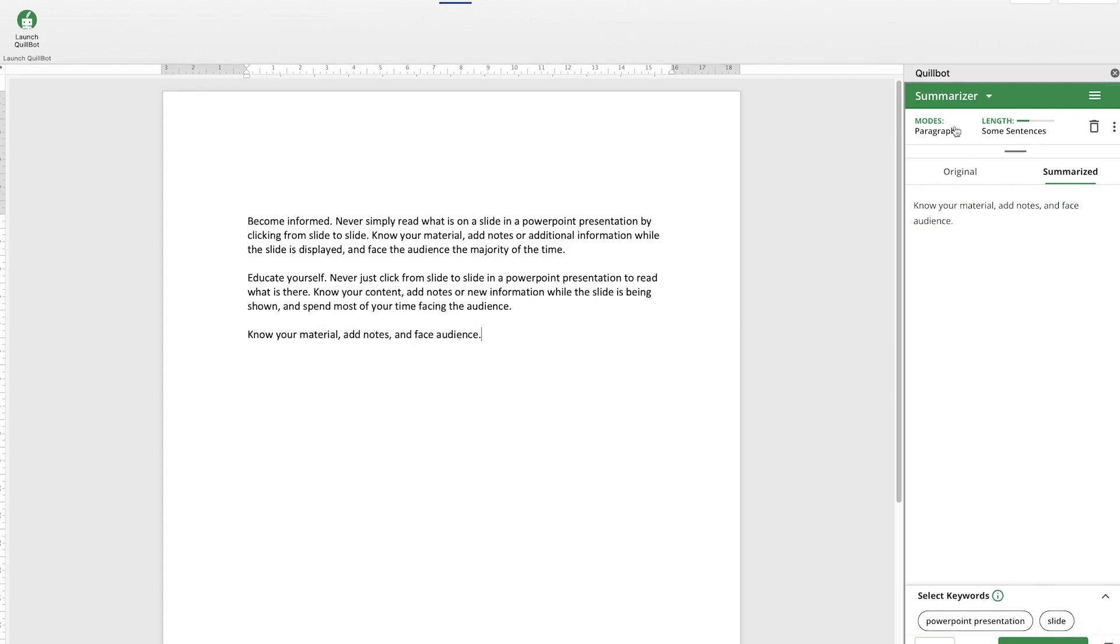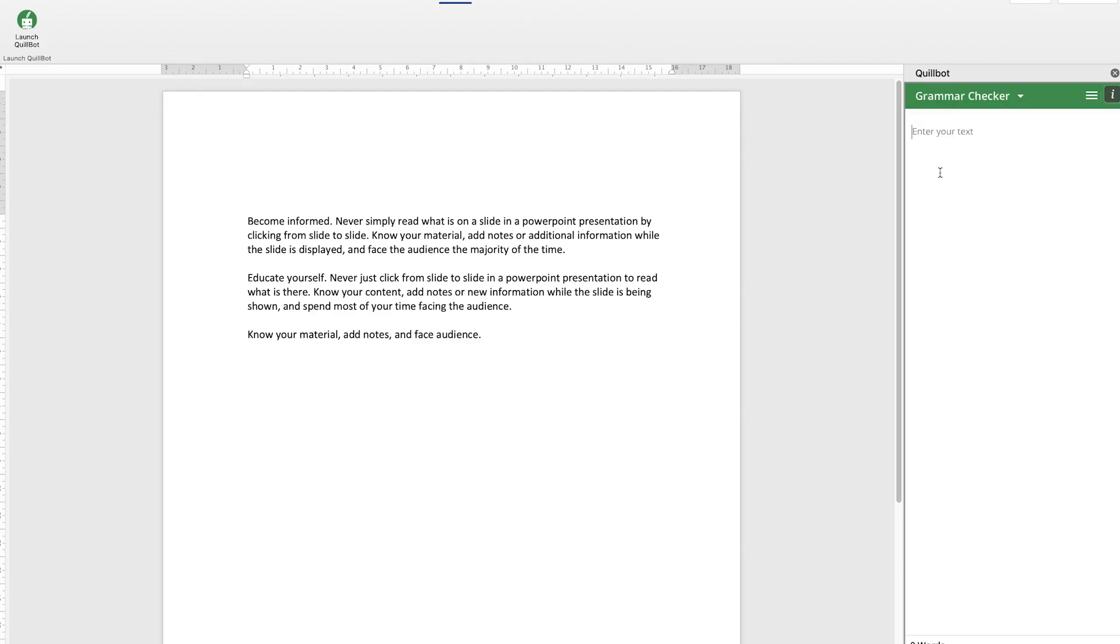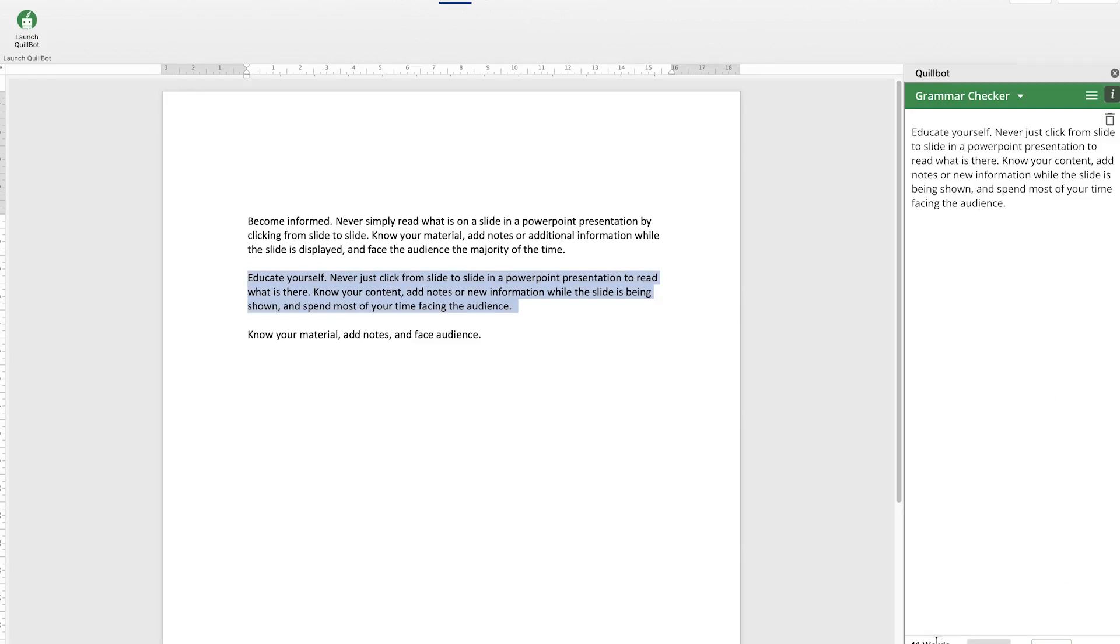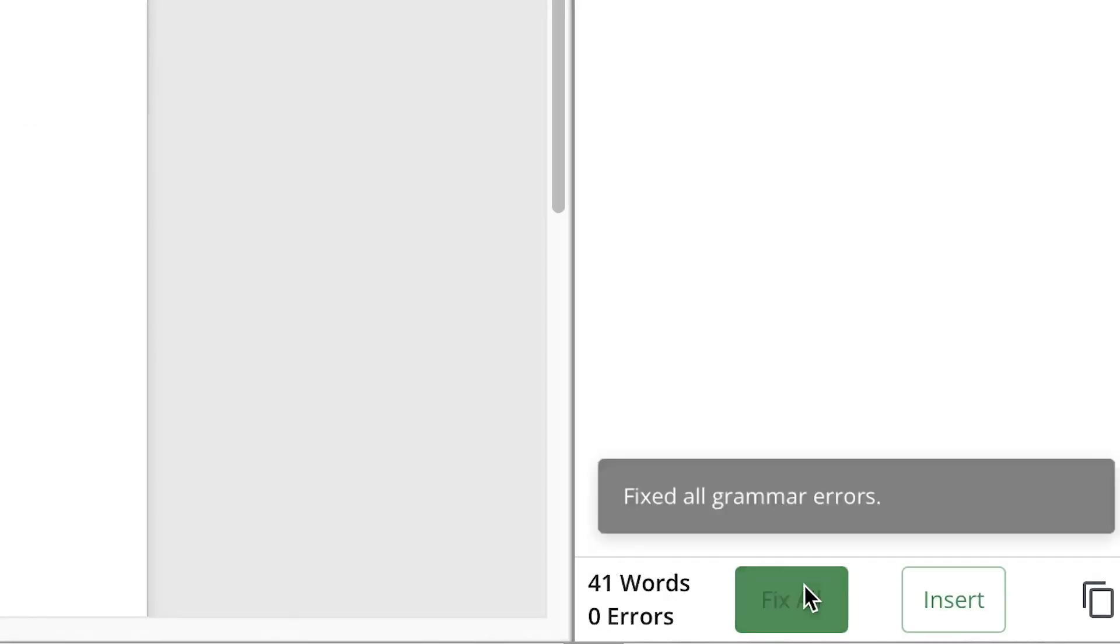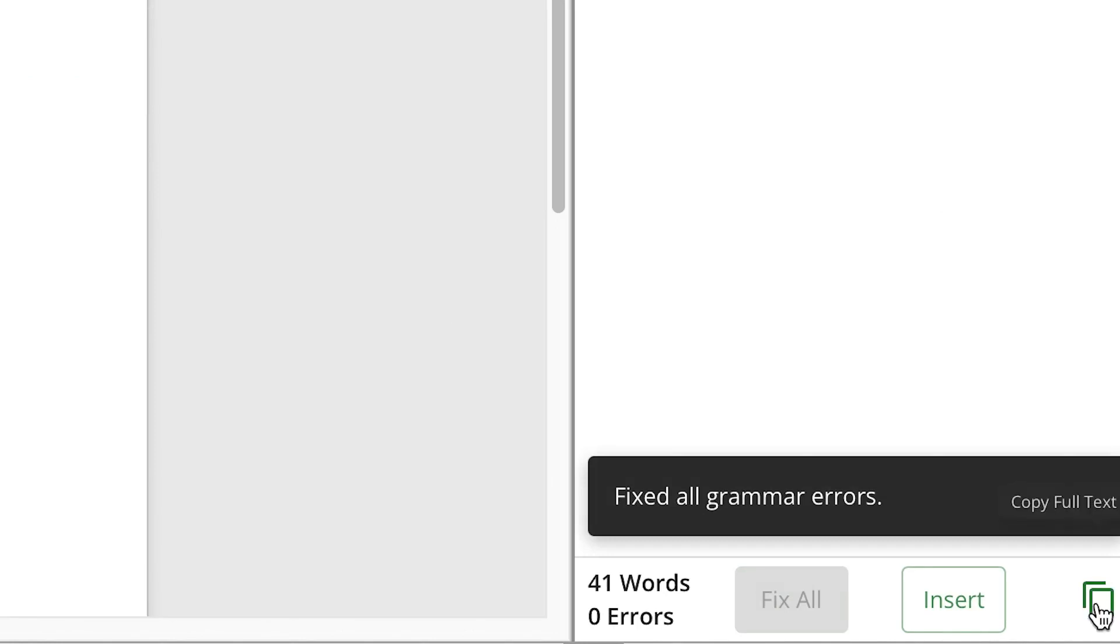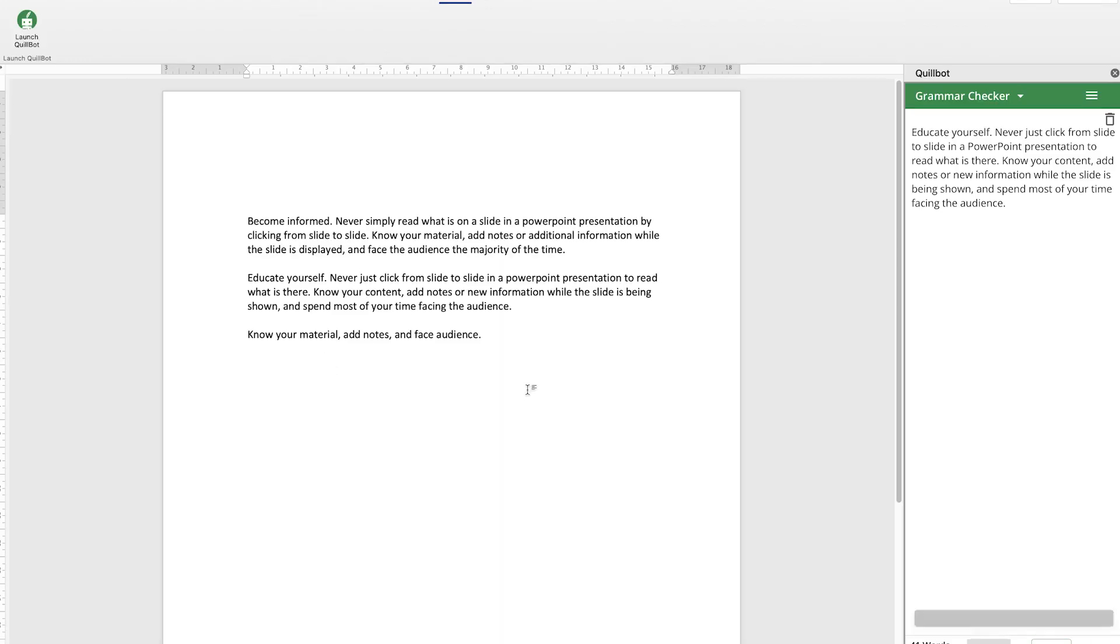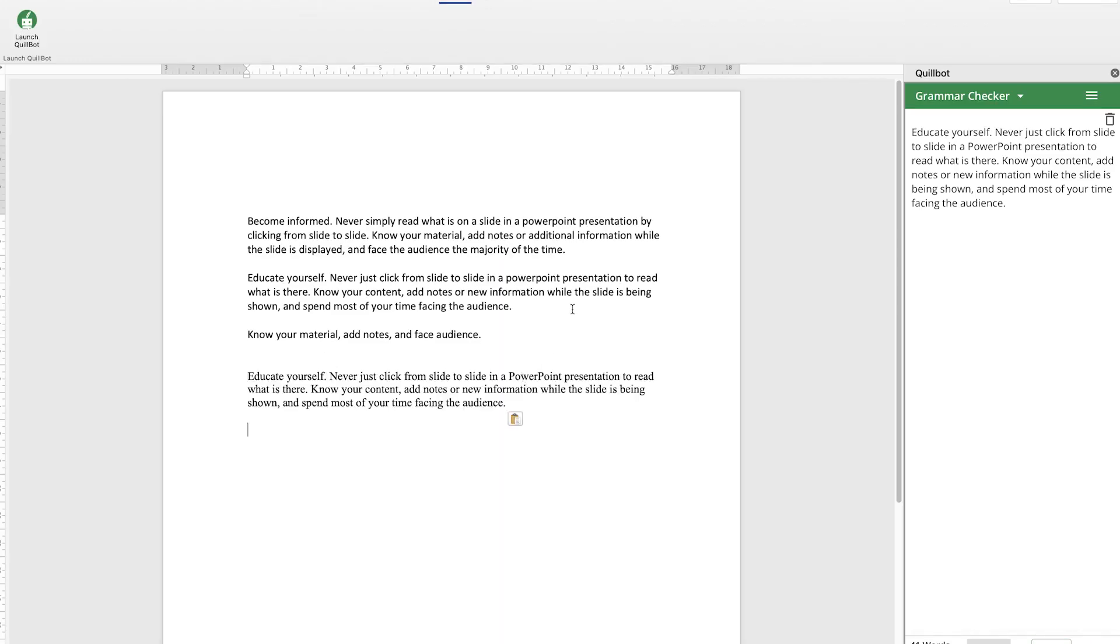And if you want to use the other one which is the Grammar Checker, you can easily do that. Just copy the text, paste it, and it's going to analyze quickly and tell you how many errors you have. You have two errors. You can fix it all and then you can just copy and come back here and paste. So you can see how fast this tool can help you to write and to be very organized in your content creation.